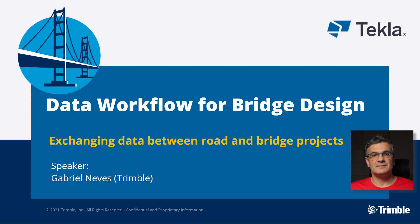Hello and thanks for having me. My name is Gabriel Neves and I am technical manager for bridges at Trimble. I am delighted to show you a glimpse of what Trimble products can do for your bridge design.